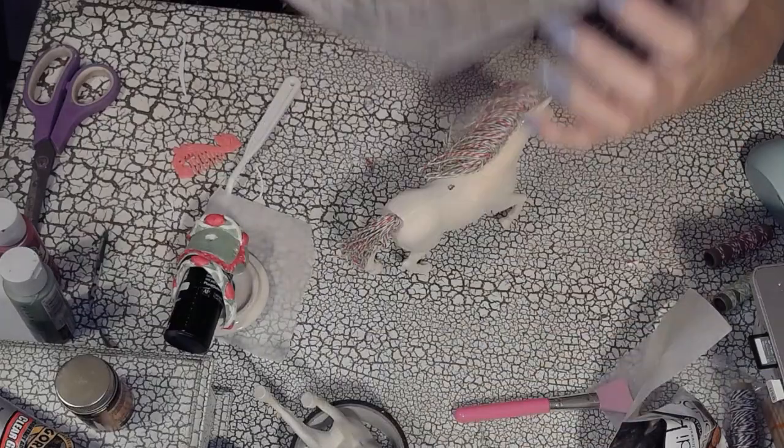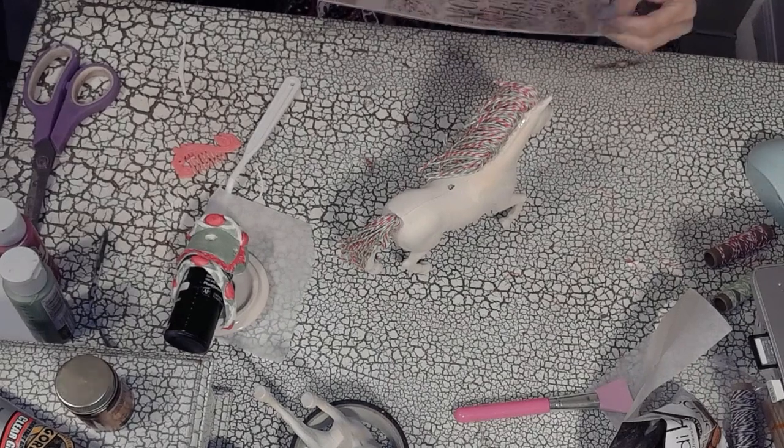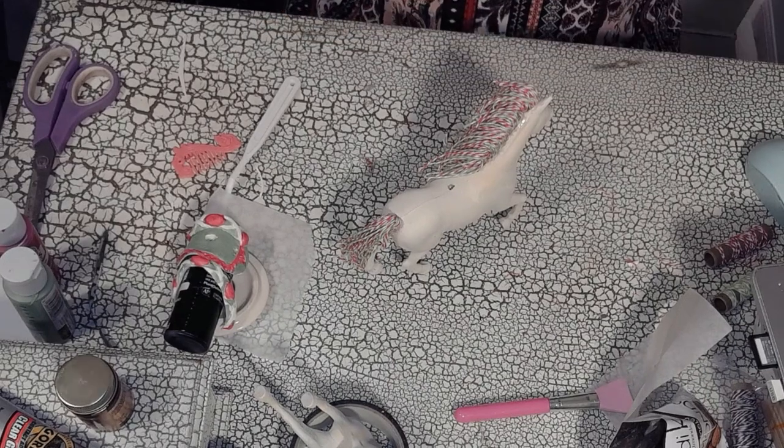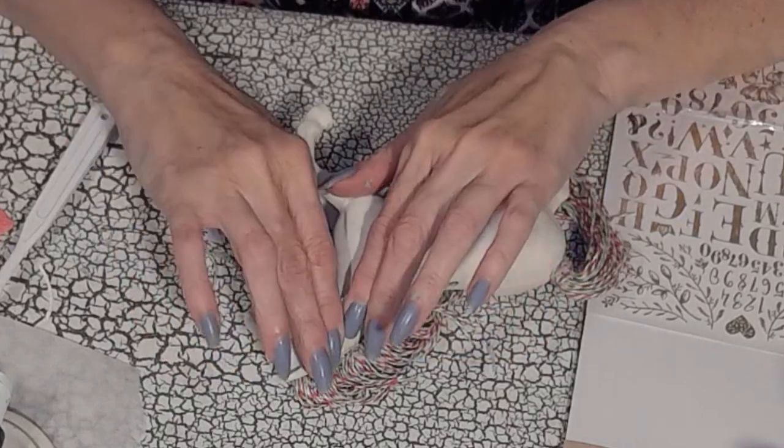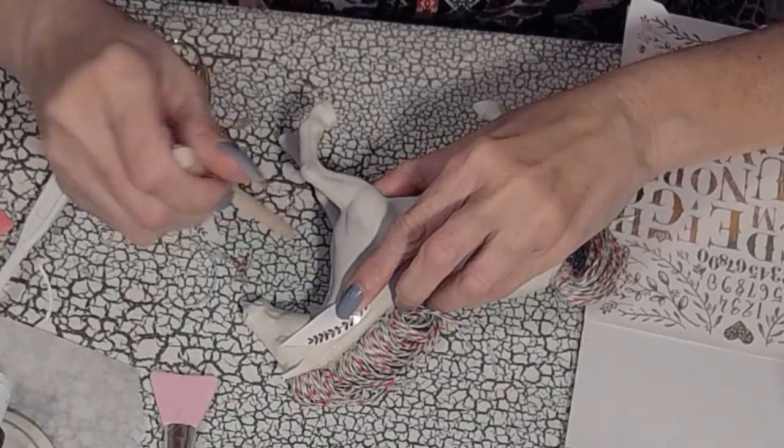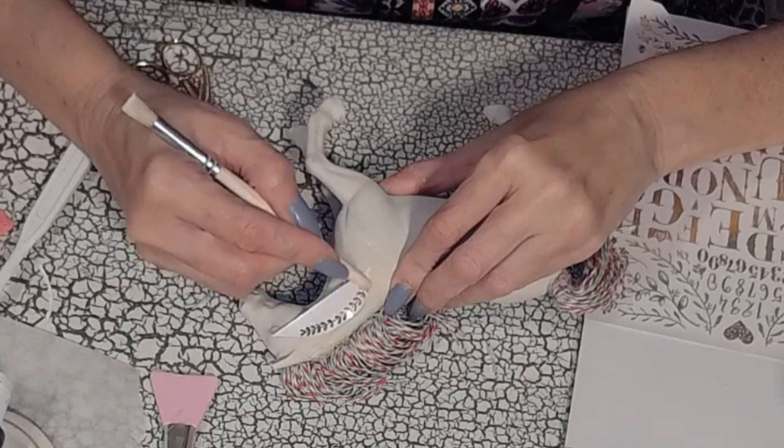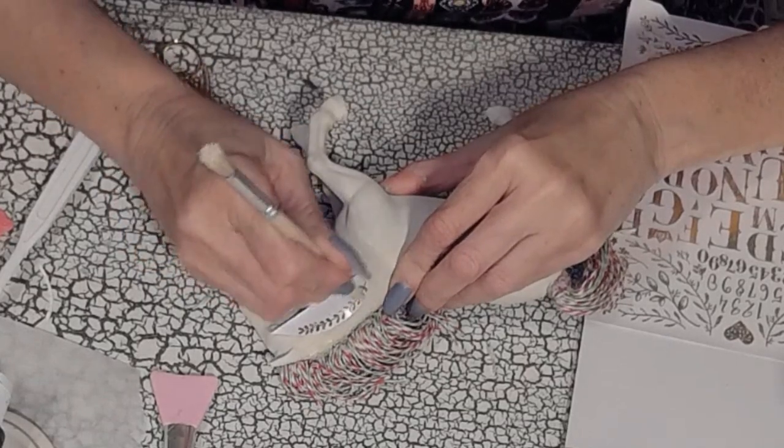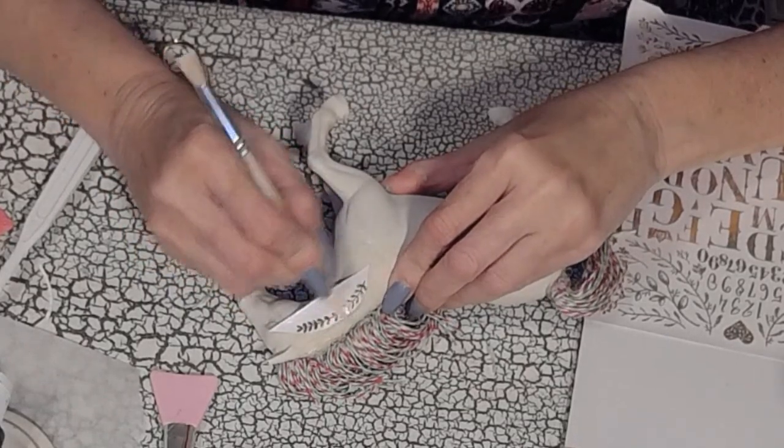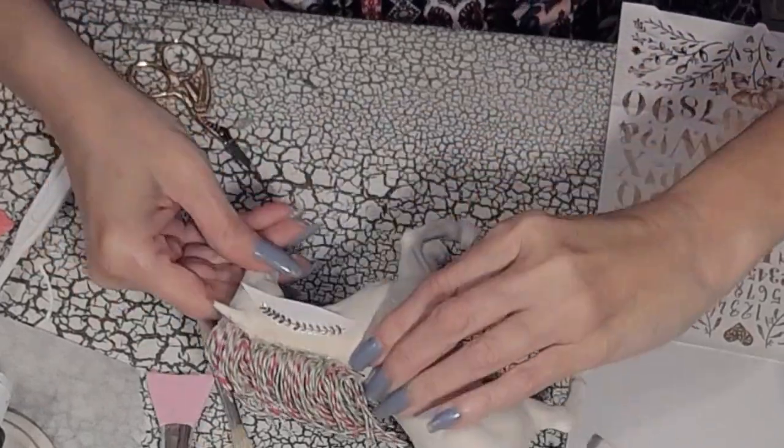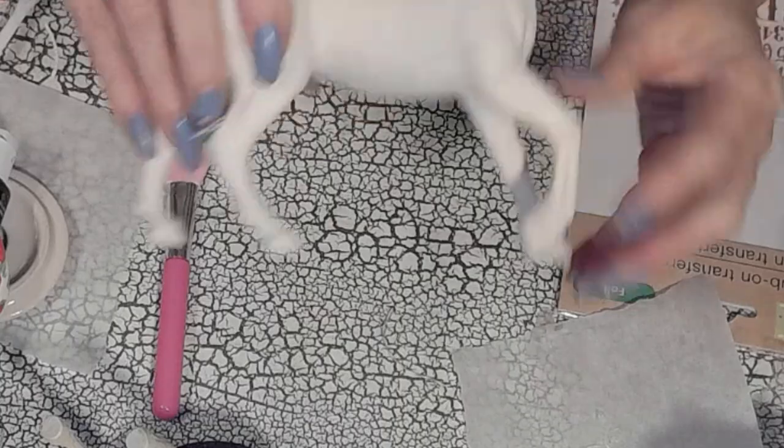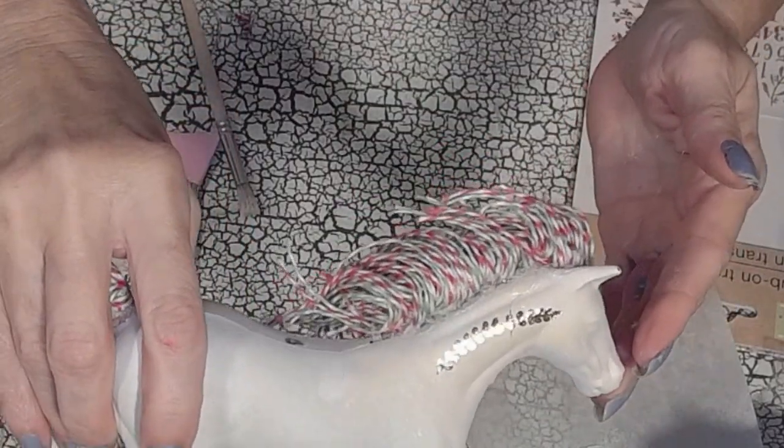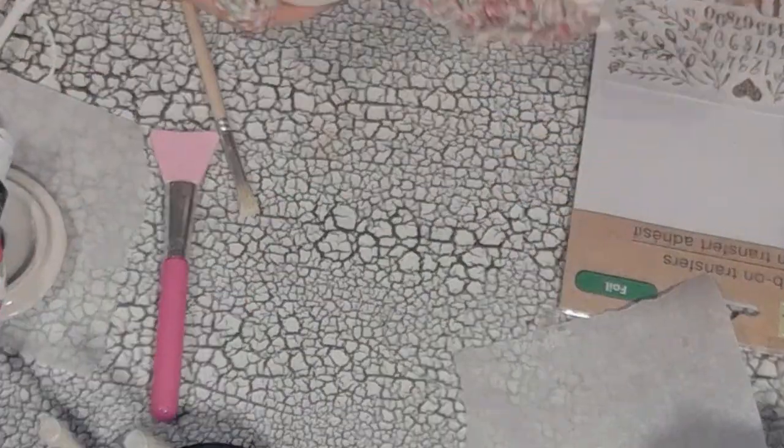Next, I'm going to use these rub-on transfers from the Dollar Tree. I thought it was perfect to add some embellishments to my horsie without having to paint them or draw them myself. So all it is is a rub-on transfer, place it, and rub it on. And now let's see if I messed it up. Here's the reveal. Wow! Look how cool. Cool little horsie. I love it. It's coming out great.